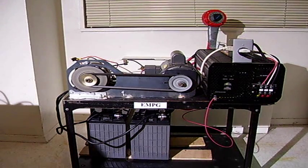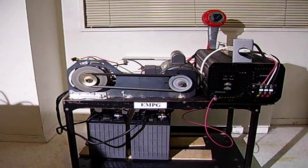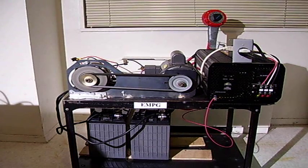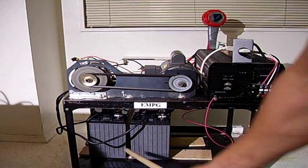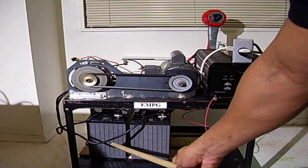At this time, bank two is supplying the power and bank one is receiving a charge.